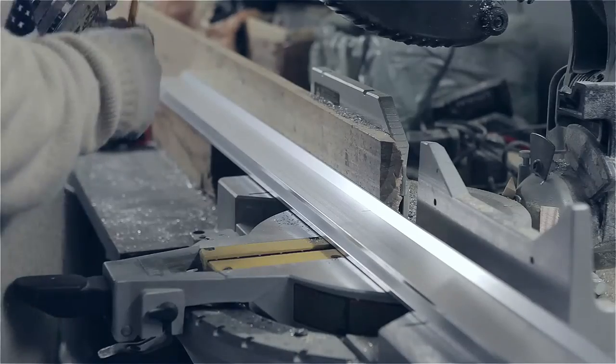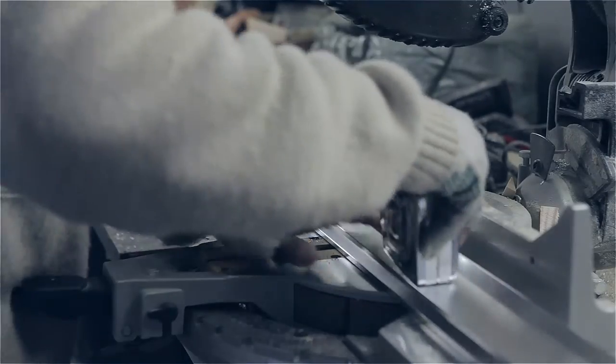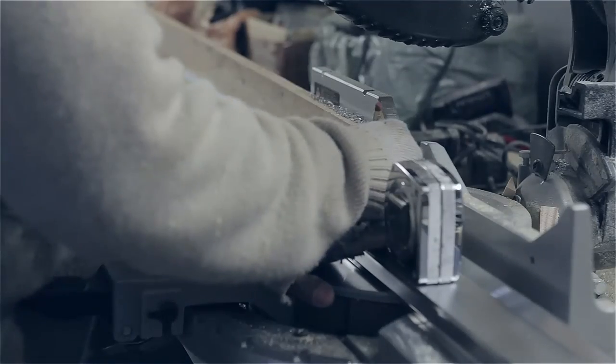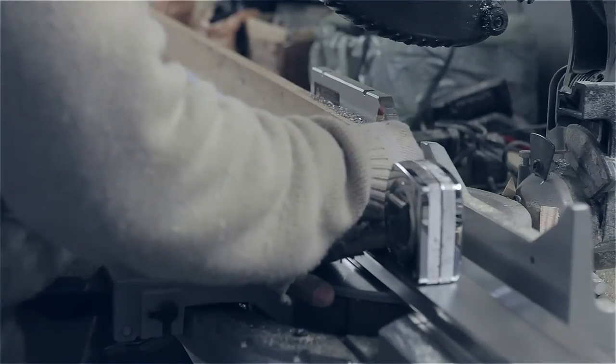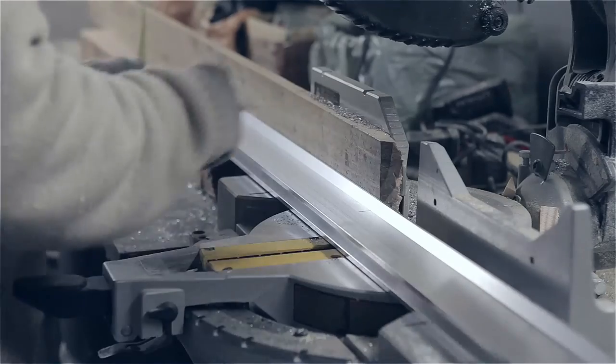The first step in making aluminum stretchers is cutting the aluminum to the correct size.